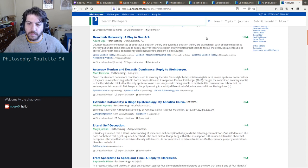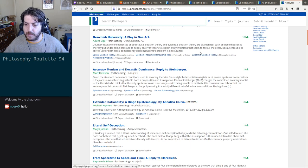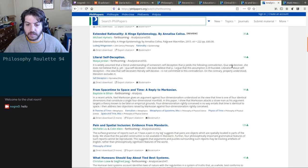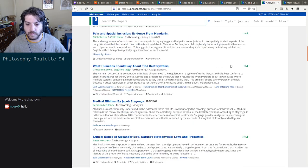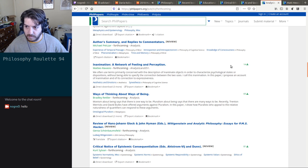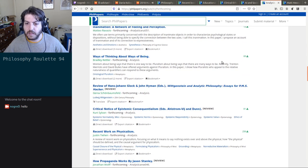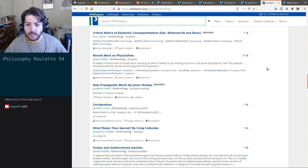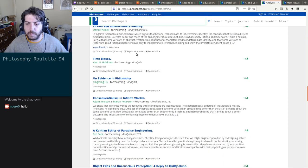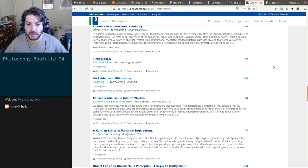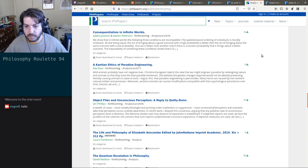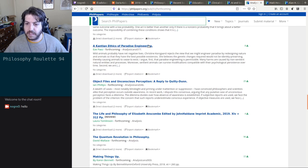'Accuracy Monism and Doxastic Dominance' — or Florian Steinberger. Let's take a look. 'Literal Self-Deception' — every down. Did I read 'Ways of Thinking about Ways of Being'? Let's see what else we've got: time biases, evidence in philosophy, paradise engineering.